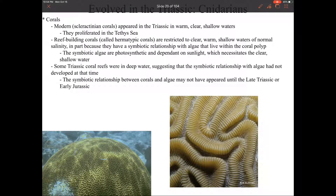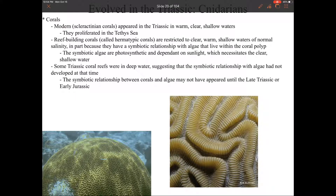So now let's take a look at some of the organisms that evolved in the Triassic. I'm going to stop right before dinosaurs because I'd so much rather cover that in person when I get back.